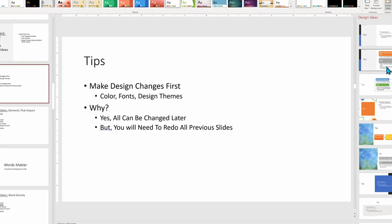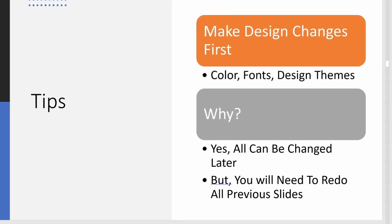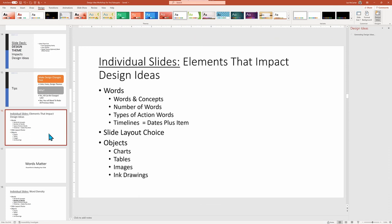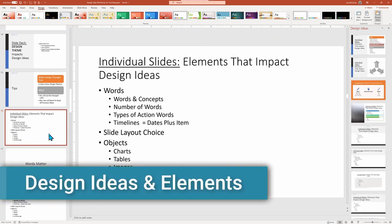So to recap, set your colors and font typography family first before experimenting with Design Ideas. And this holds equally true for selecting a design template upfront. Now to the specifics of the elements that impact individual slides.